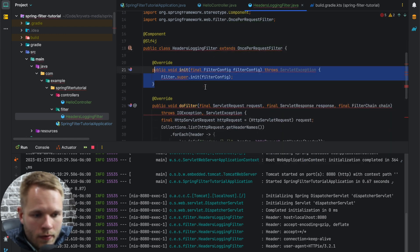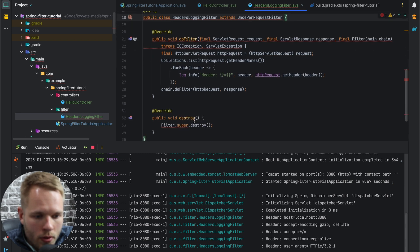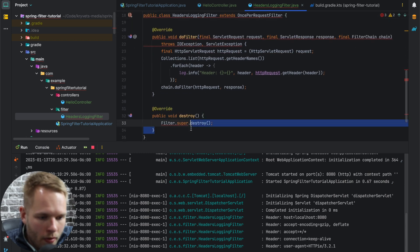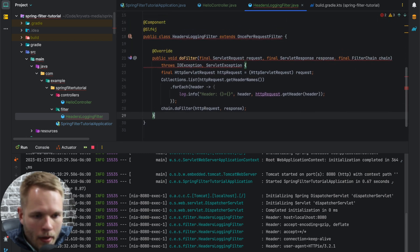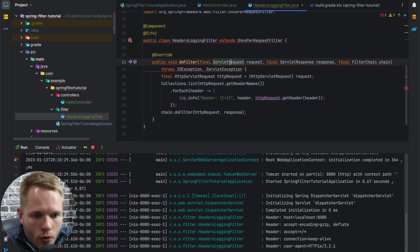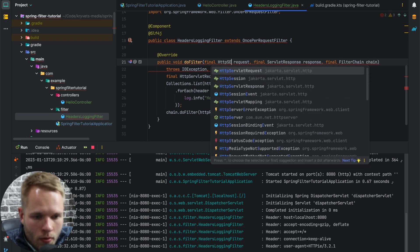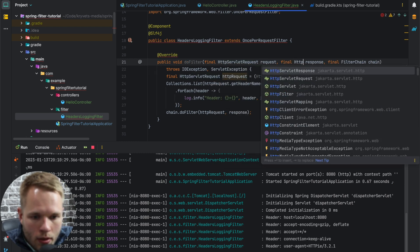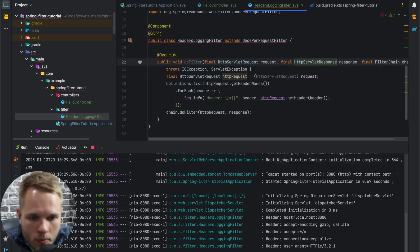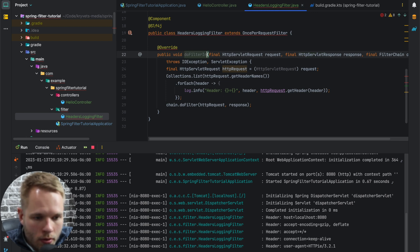It doesn't have init or destroy methods on it. It also uses HTTPServletRequest and HTTPServletResponse, as well as the method name is doFilterInternal.